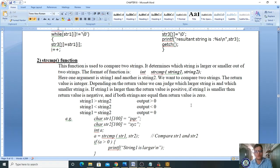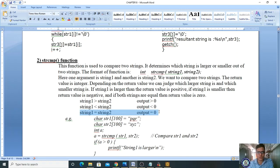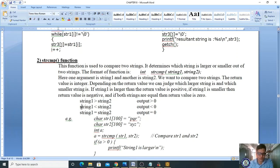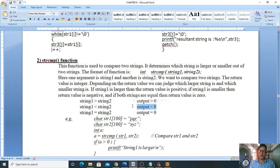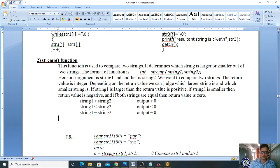The return type is integer. strcmp(string1, string2) compares string1 with string2. If the two strings are equal, it returns zero. If the first string is greater than the second, it returns a positive integer. If the first string is less than the second string, it returns a negative integer.